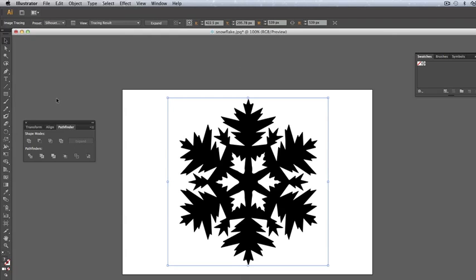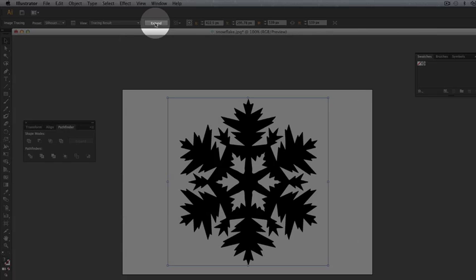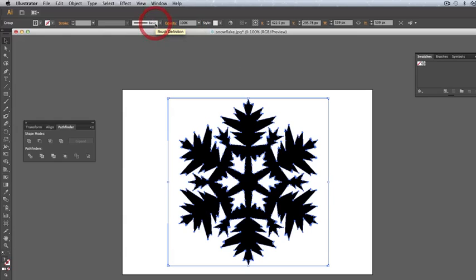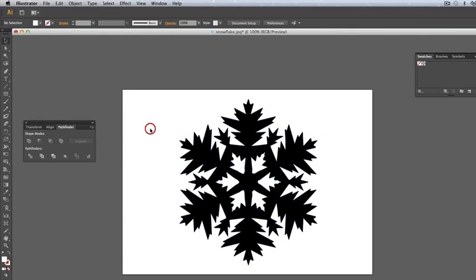Once we're happy, we click on Expand. This will show you lots of tiny blue squares that show this has been converted to a vector. Deselect and reselect it—you can see all the squares.